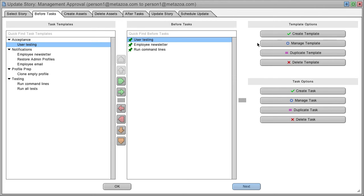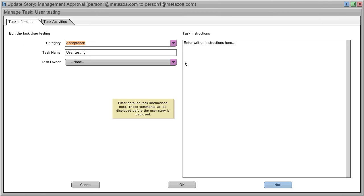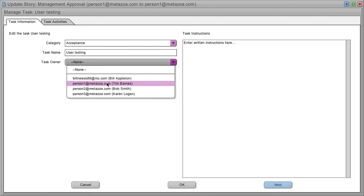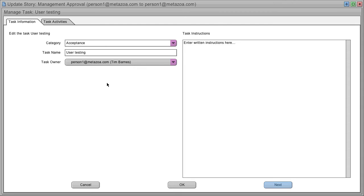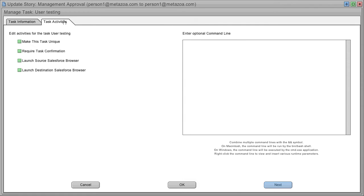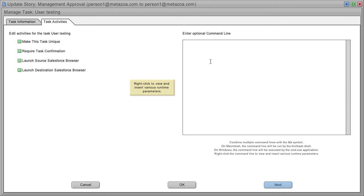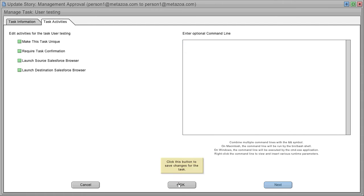You can manage these tasks - each has a name, category, and owner. You can also have various activities for the task, such as launching a browser, requiring confirmation, or entering a command line. The command line runs when the task executes, and you'll get results in the final report.